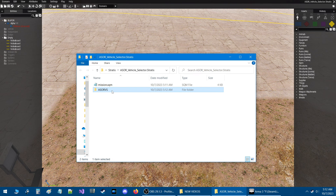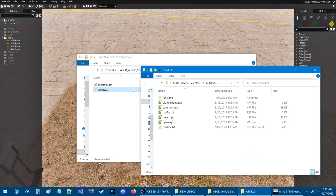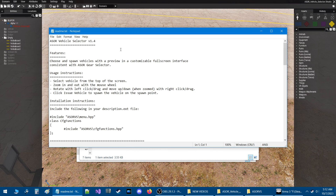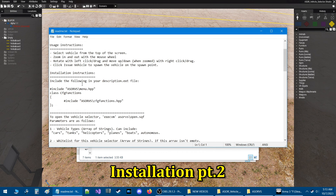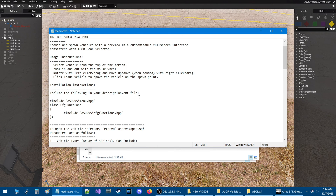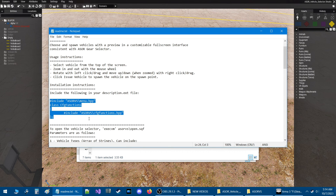Let's go into the script folder itself by double-clicking and opening it. There is a README in here, so let's open it. I updated this README, outlined it, underlined certain things, and rearranged some things. This is the latest version of the script. Going to the installation instructions, it says to include the following in your description.ext file. Highlight this code and press Control+C to copy it.